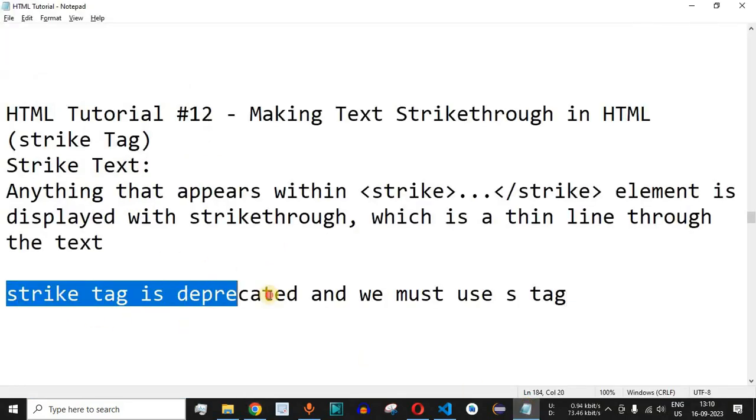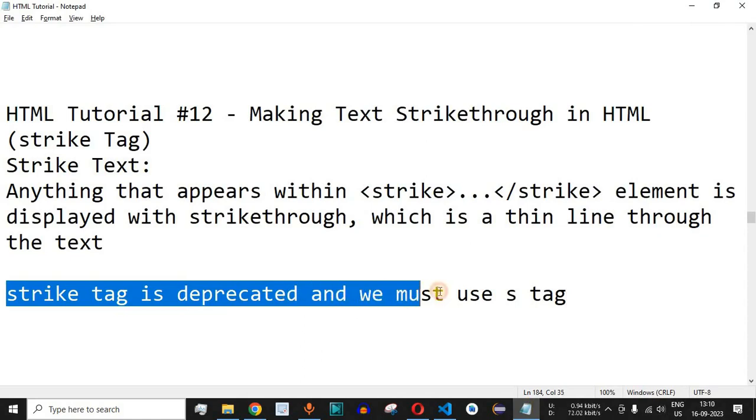Basically this strike tag is deprecated and we must use the s tag in the latest version of HTML.